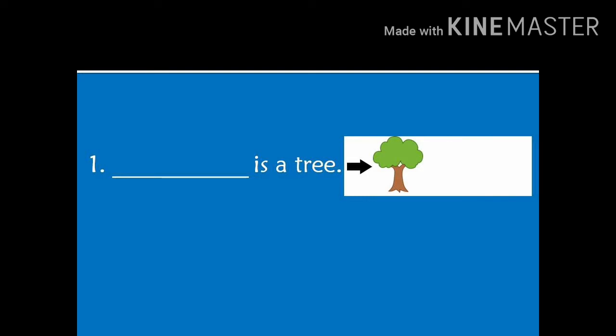Number 1. Dash is a tree. In the picture, you can see there is an arrow. In front of the arrow, there is one tree. The tree is close to the arrow. So, the answer will be, this is a tree.